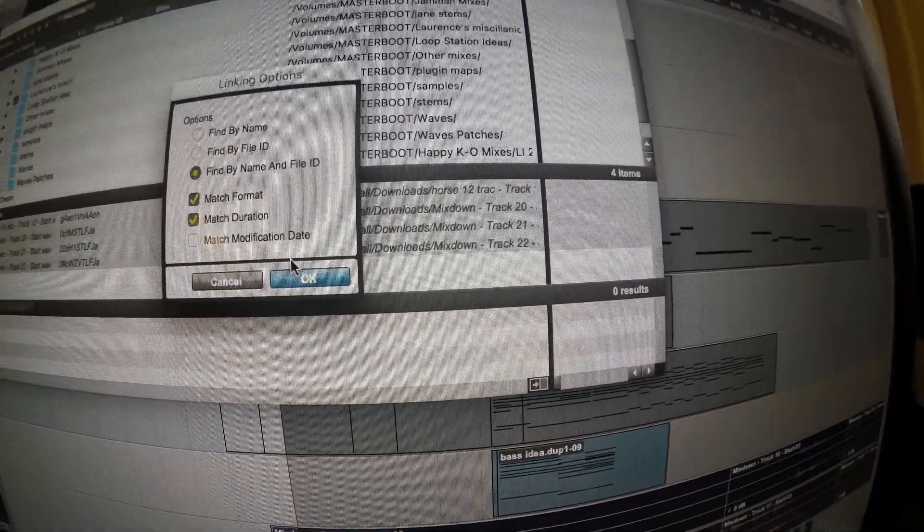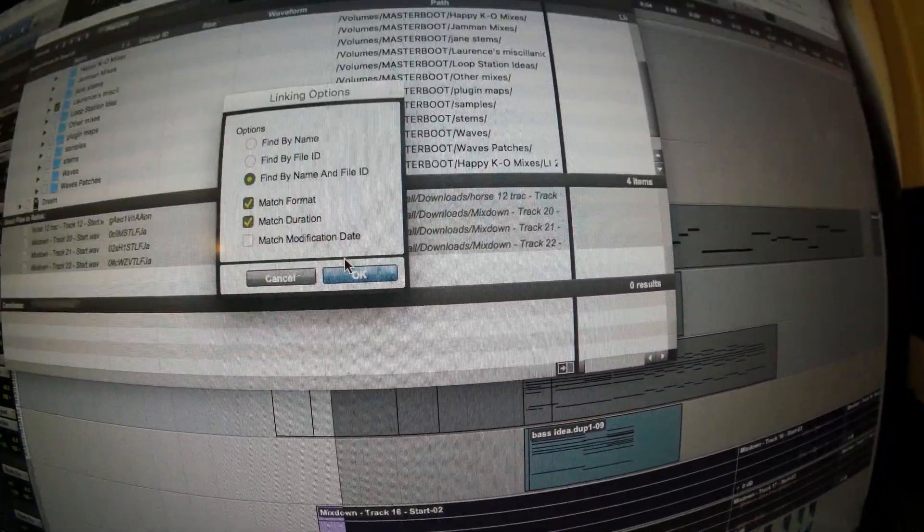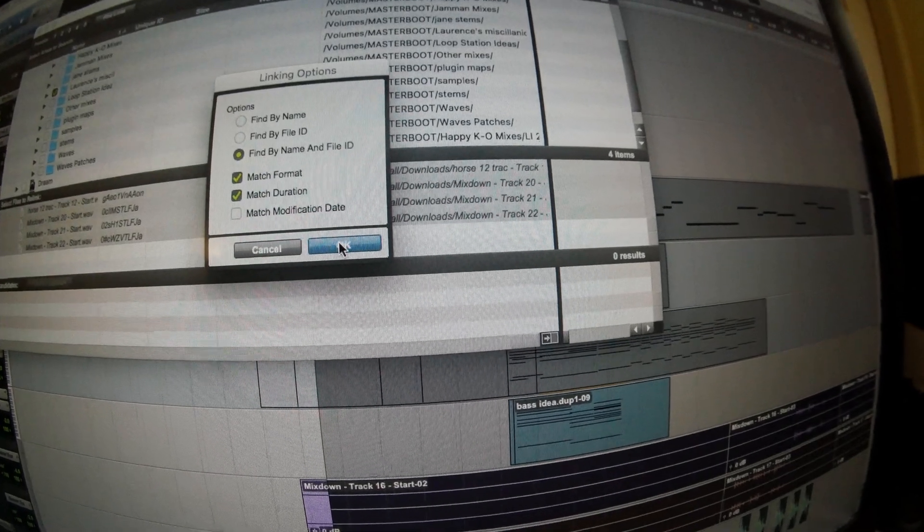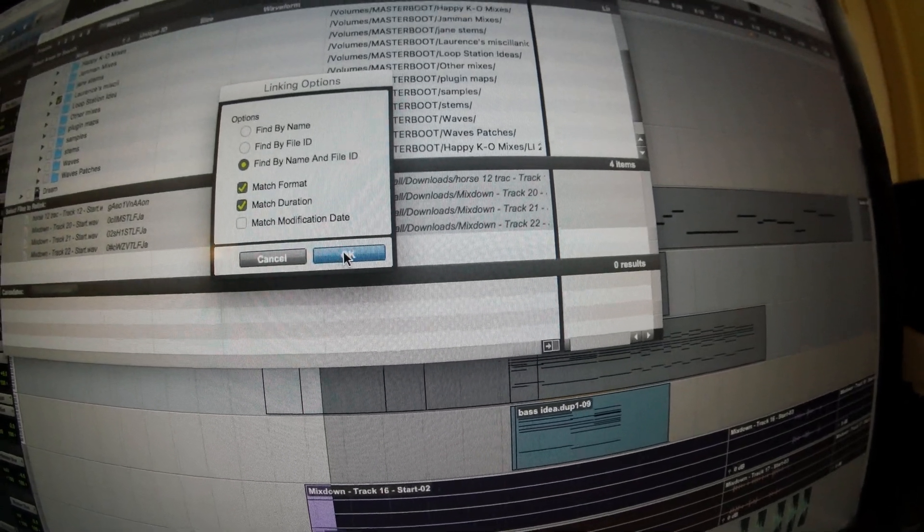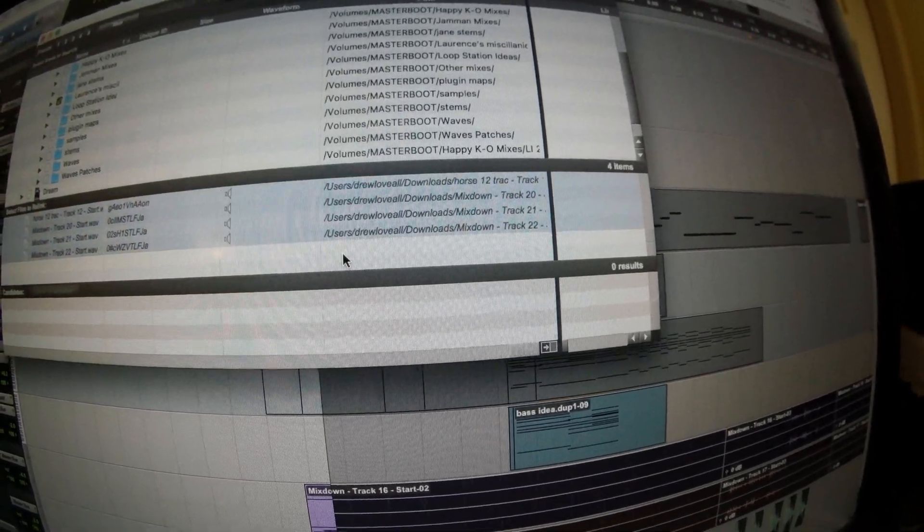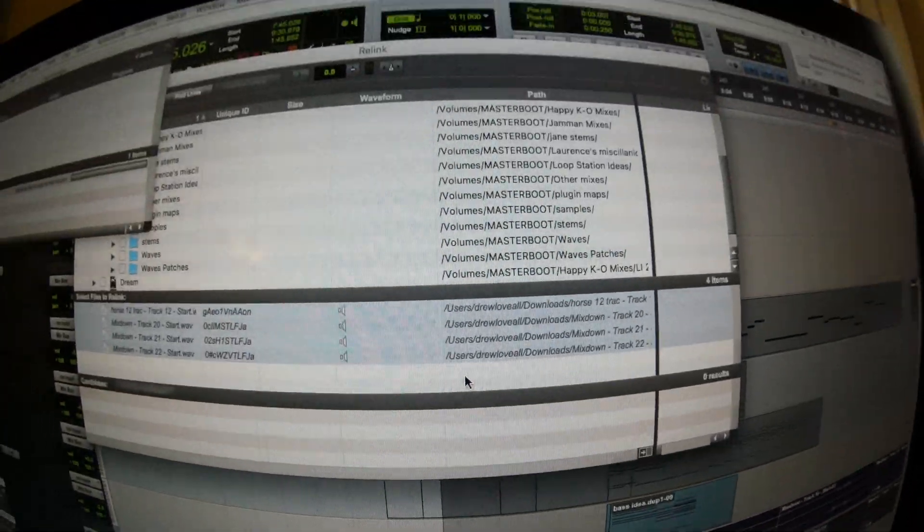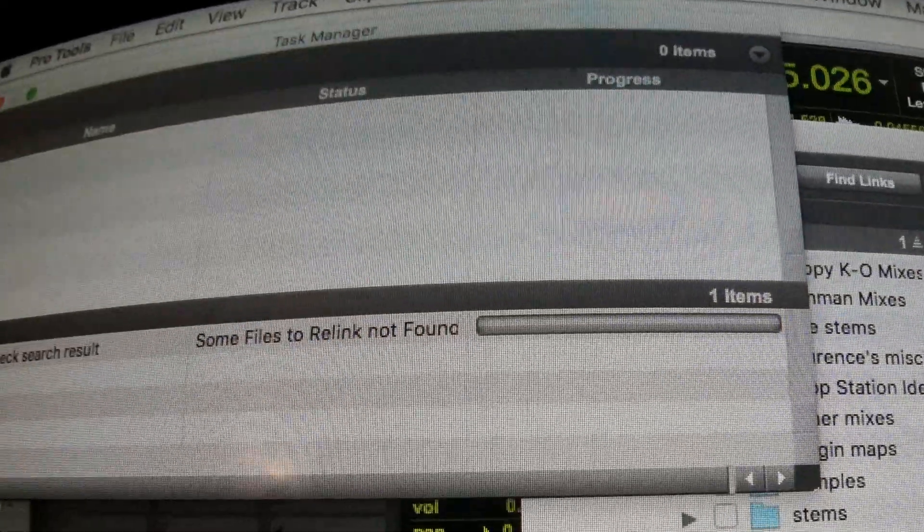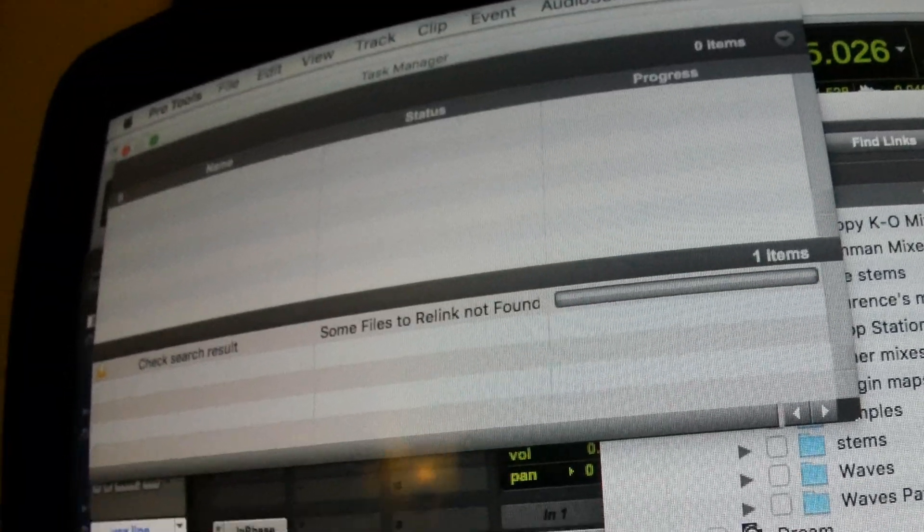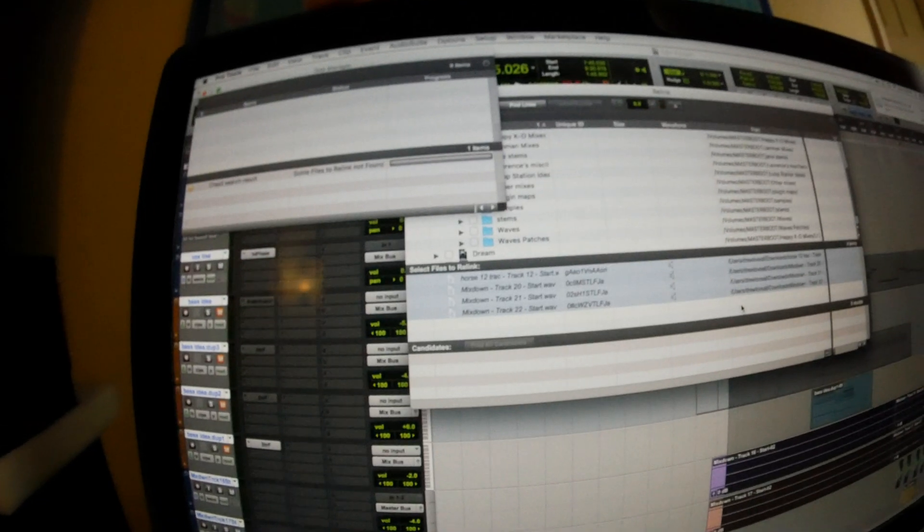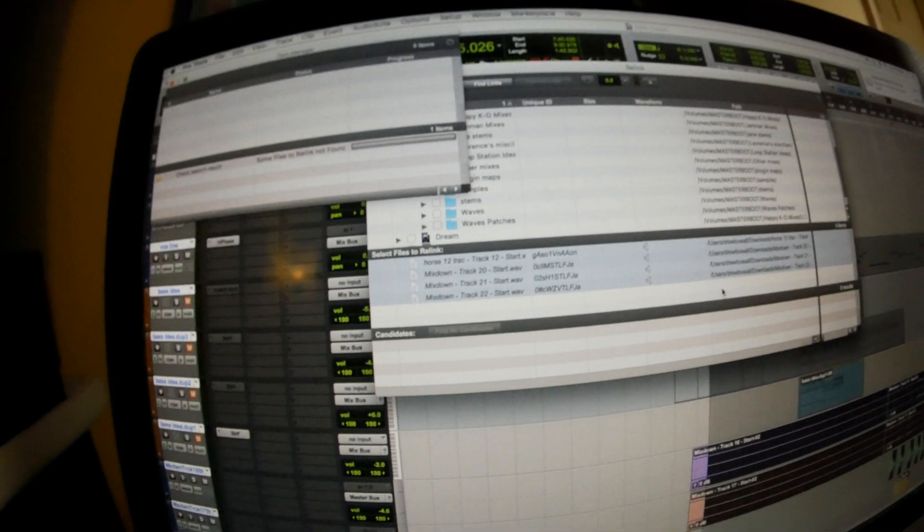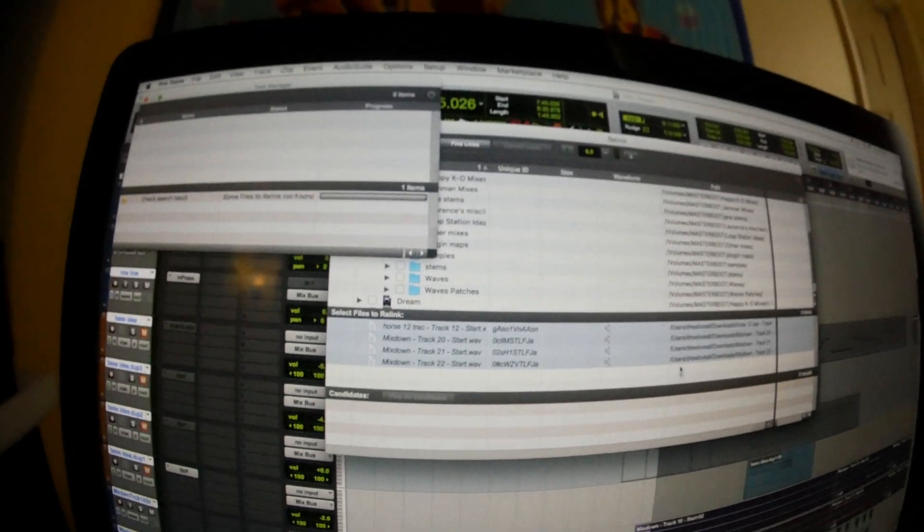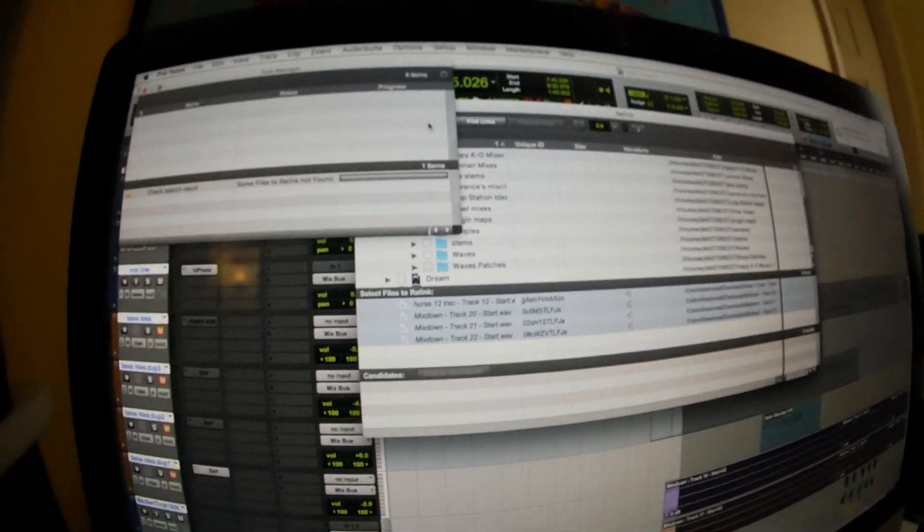And I guess that's good. I'm gonna try that. This will pop up. Some files to relink not found. So it still couldn't find them. That's really frustrating.